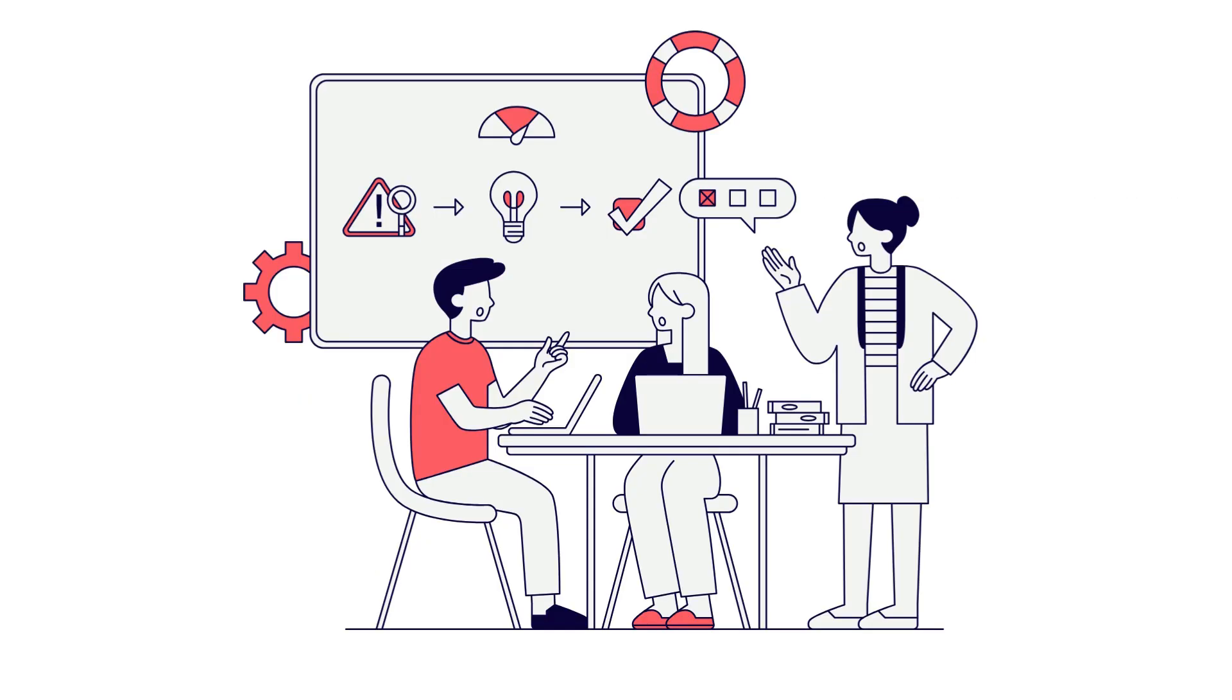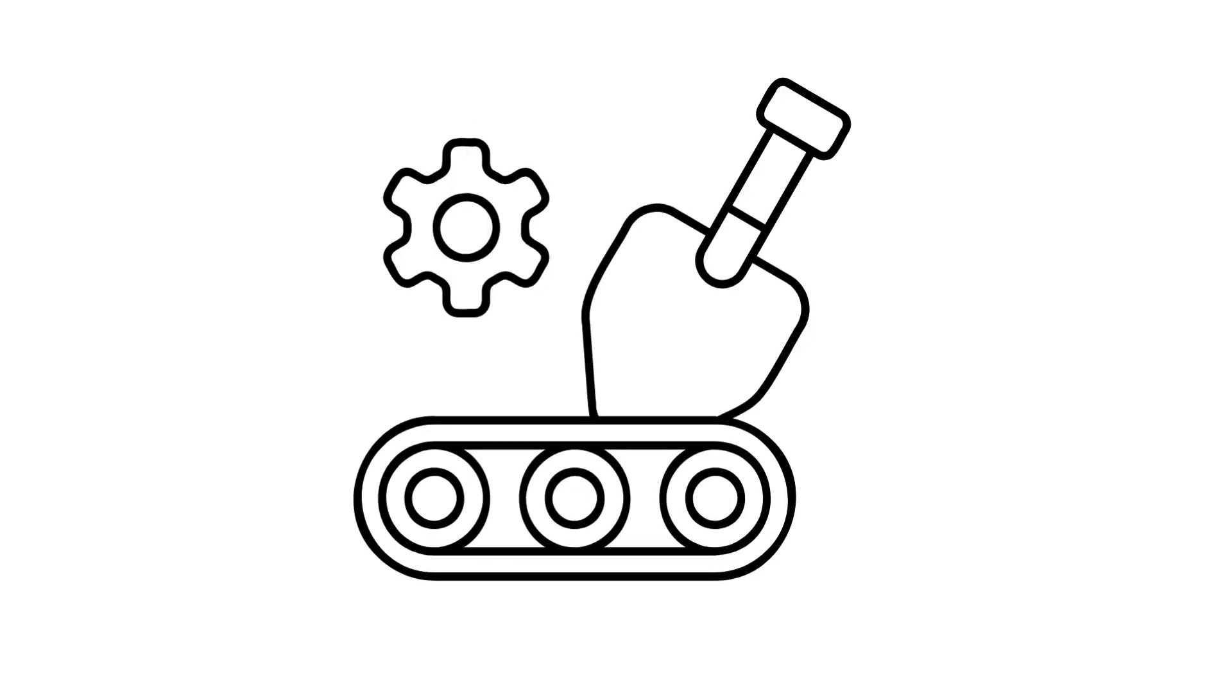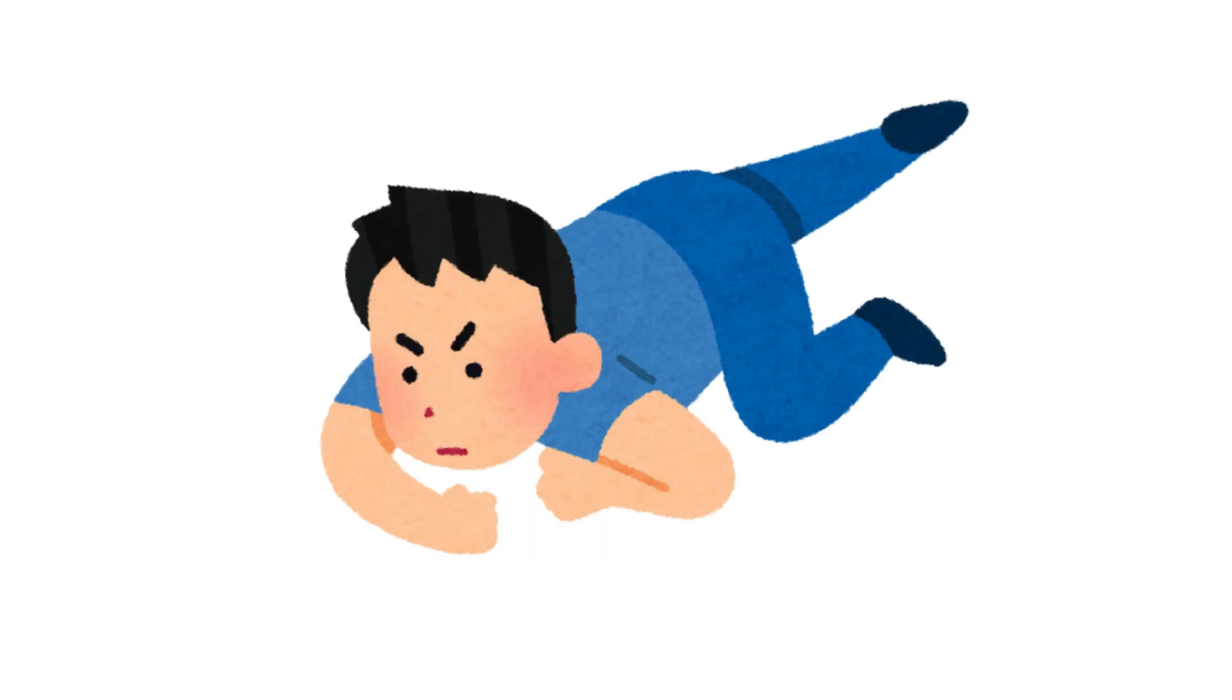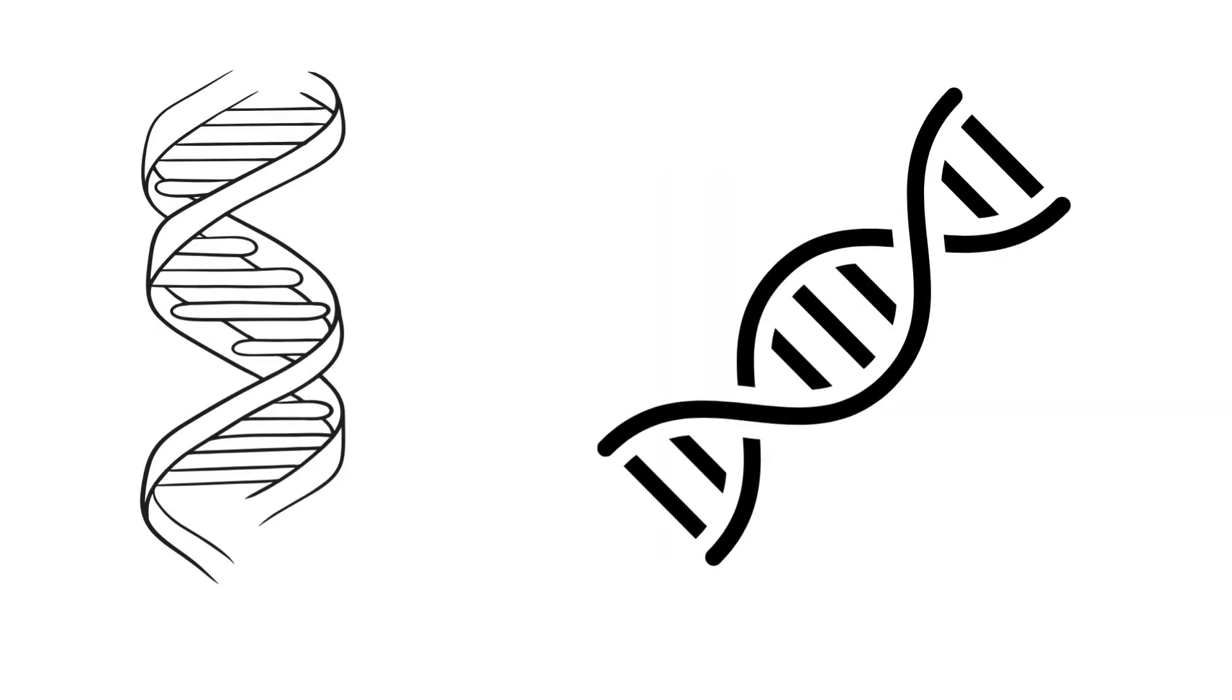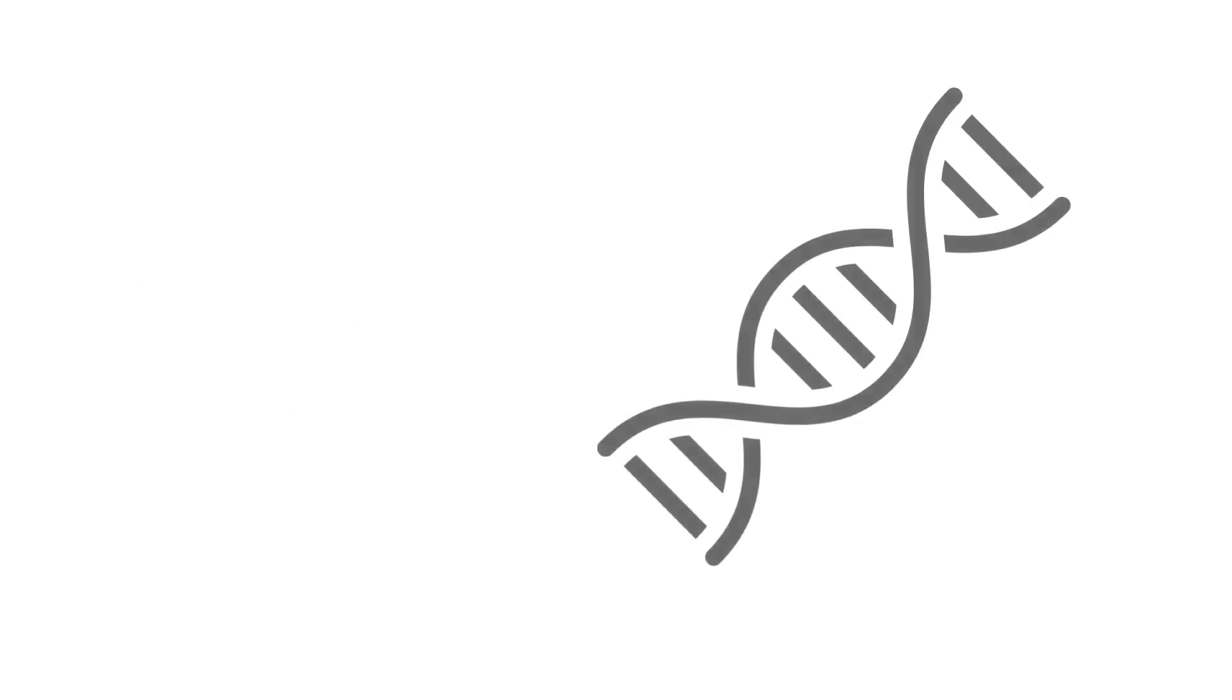CRISPR is precise, affordable, and groundbreaking. But it comes with a serious caveat. Just because we can change DNA doesn't always mean we should.